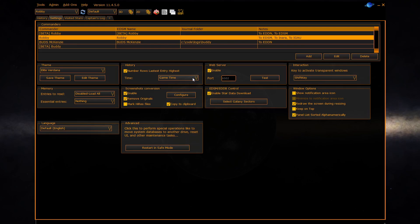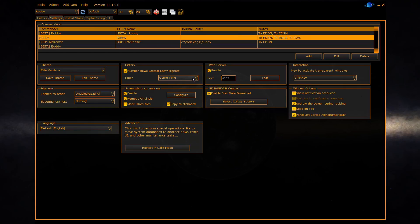The web server section will be covered in a separate video on the Roccat style grid that EDD can serve to your tablet. The interaction section sets the key which you use to make transparent windows activate again.